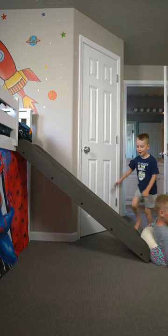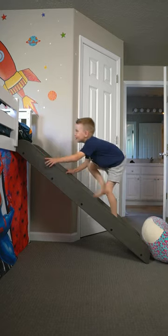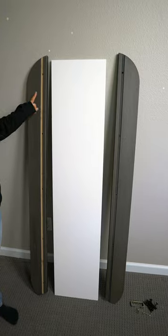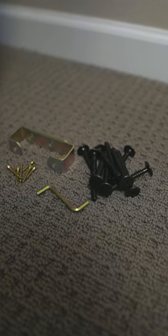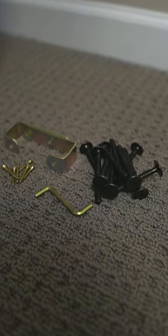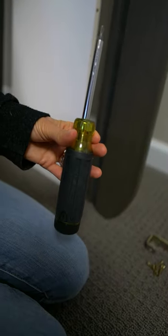Let me show you how we put together this awesome bunk bed slide for our kids. It came with the three main pieces and all of the necessary hardware, except for a screwdriver.